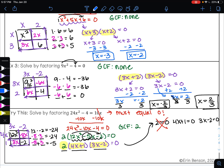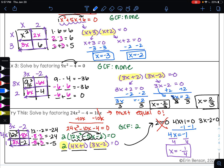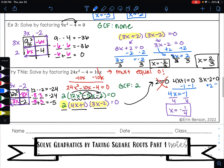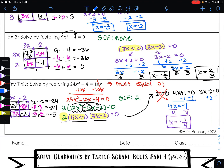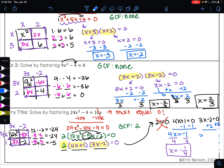For 4x plus 1 equals 0, I can undo addition by subtracting to get 4x equals negative 1, then divide to get x equals negative 1 fourth. For 3x minus 2 equals 0, I undo subtraction by adding to get 3x equals 2, then divide to get x equals positive 2 thirds. So my two solutions are negative 1 fourth and positive 2 thirds.